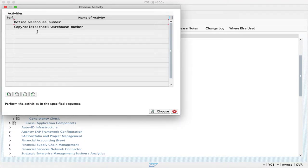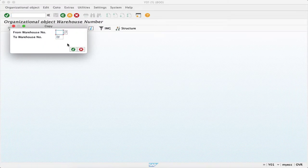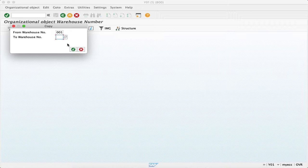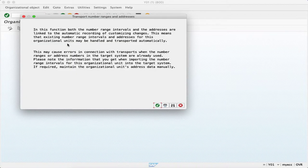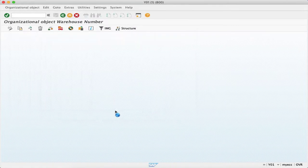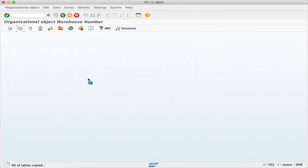We'll be clicking on copy, delete, check warehouse number. Here, let's copy it from double zero one. Since ours is UCC3, let's say it's UC3, and then just execute.